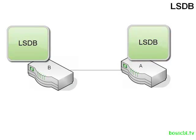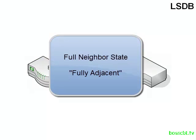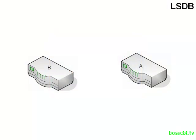Now at this point, both of the routers move from the exchange state into the full state. And this is the final neighbor state. At this point they would be considered fully adjacent, they are full neighbors, and they have directly shared link state database information between each other, and their databases are synchronized. And that would end the actual neighbor process.